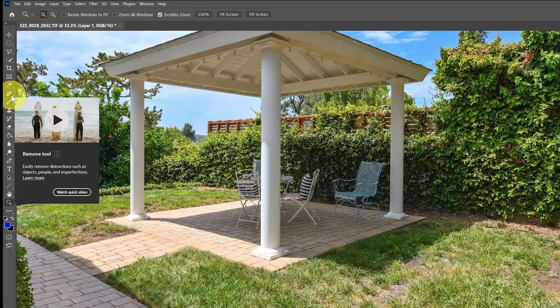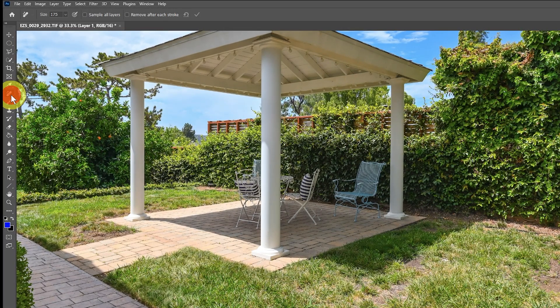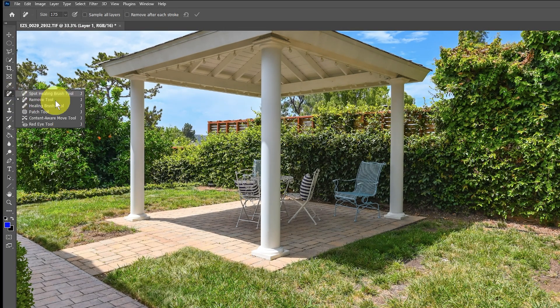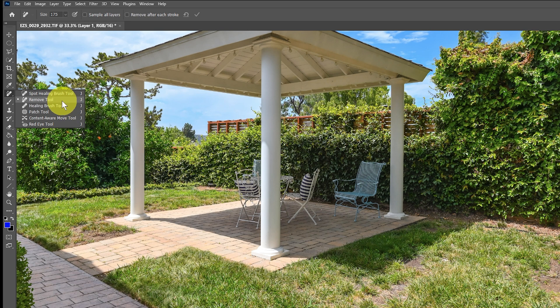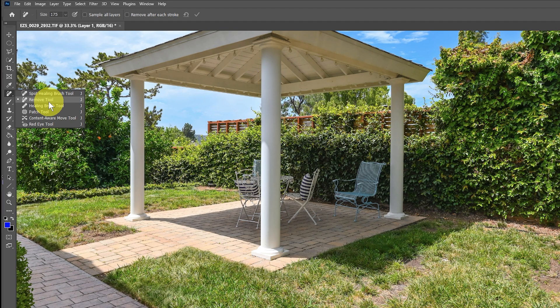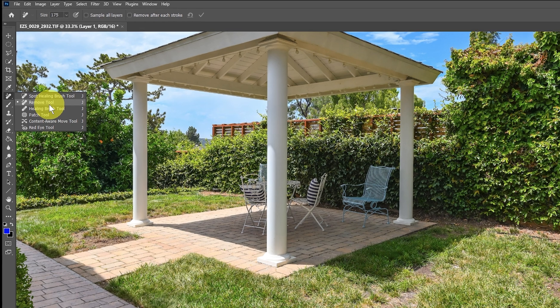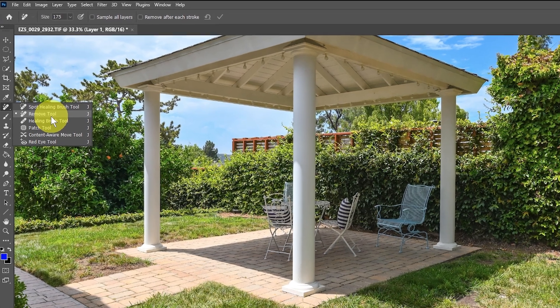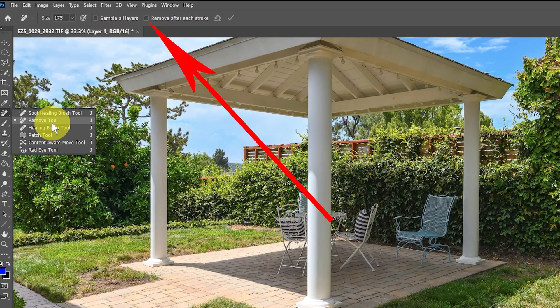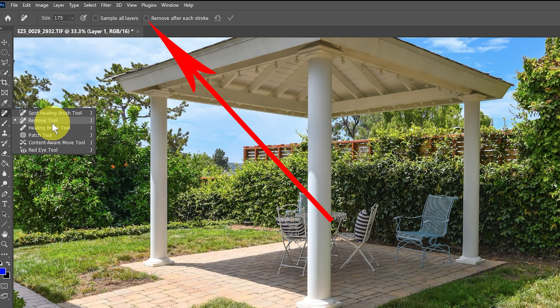That will be under this section of tools where you'd find the healing brush. The Remove tool is there, patch tool, spot healing, all those other ones. But we want the Remove tool. Once you select the Remove tool, make sure that you do not check the 'remove after each stroke.' You want to make sure that is unchecked, and that will give you a lot more flexibility as you start selecting areas.